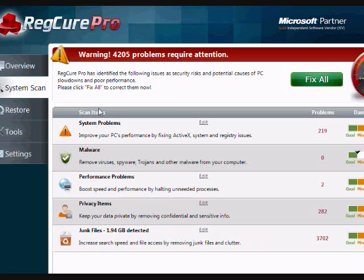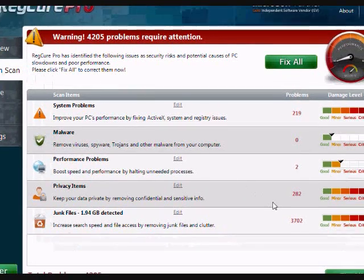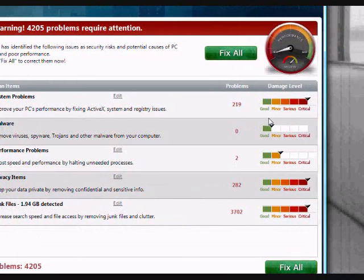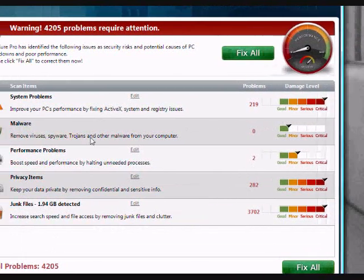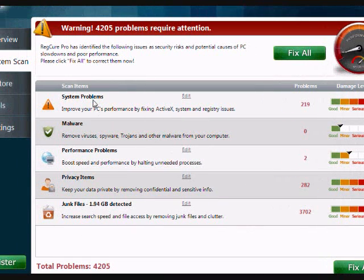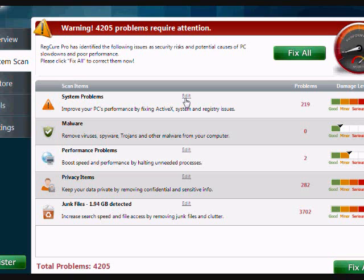And here are the results of our scan. As you can see, it found over 4,000 problems and it lists them all down here as well as how critical the issues are. It has the system problems, which are various registry issues that could affect PC performance.